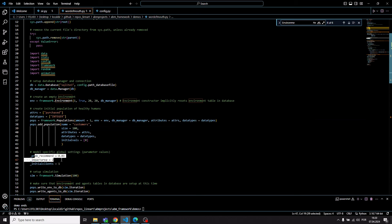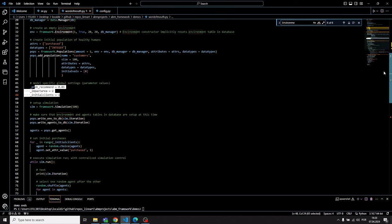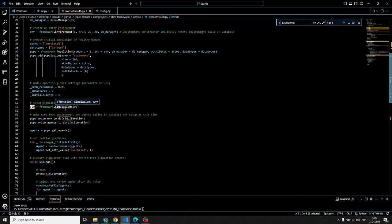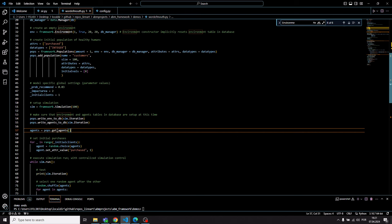I define some additional parameters important for the simulation that are not part of the framework itself. Then I generate a simulation object — a helper class for managing simulation runs. It tracks whether the simulation is still running, how long you want it to run, and automatically increments the iteration counter. I then initialize the database by writing the current populations to it, which sets up the first iteration, iteration zero.